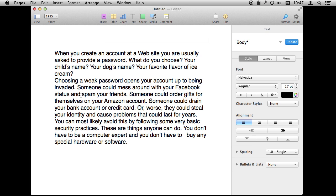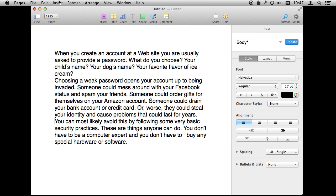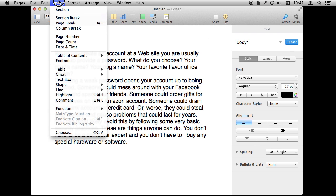Say you have a document and you are the editor for the document. The author gives you this document and you want to not make changes but actually mark it up so the author can decide what exactly to change or accept, or maybe read your comments. So you want to turn on change tracking.